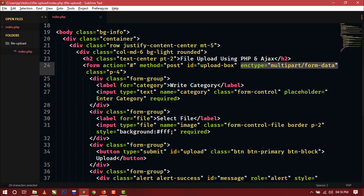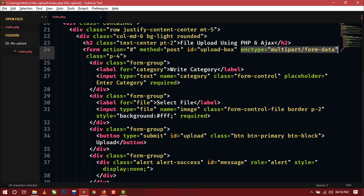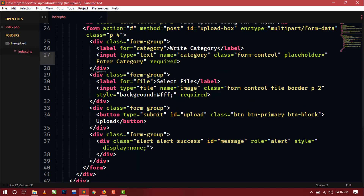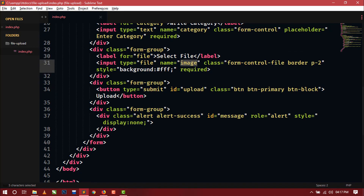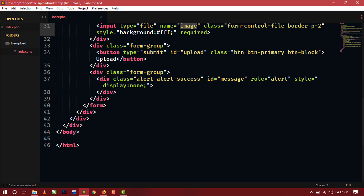Inside this form tag I have an input tag with a name attribute with value 'category'. Another input field is for the file, and its name attribute has value 'image'. There is also a button with type submit and id equal to 'upload'. Inside this form I am also displaying an alert message — when a success or error message comes back from the server, it will show in this alert box. By default, the alert is hidden, and this alert box has an id with value 'message'.